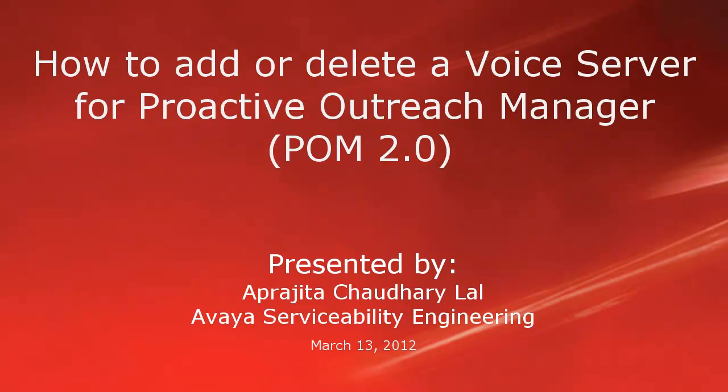Hi, this is Prajita from Avaya Serviceability Engineering team. In this video, we will learn how to add or delete a voice server for making outcalls for Proactive Outreach Manager 2.0.